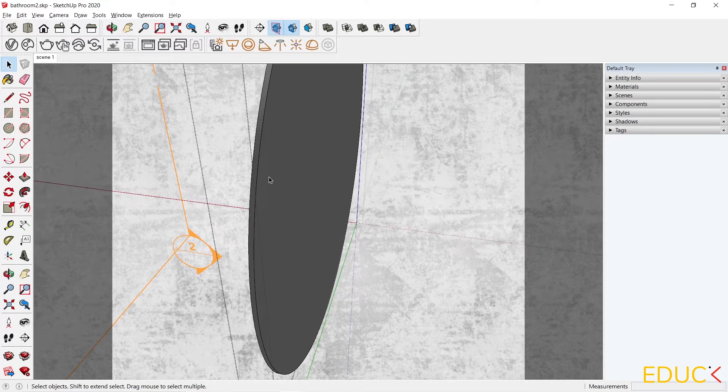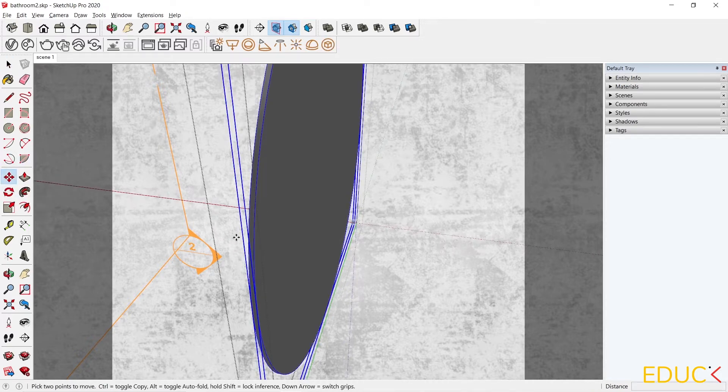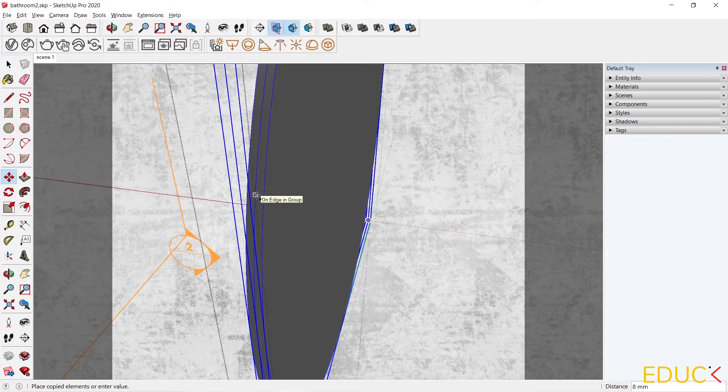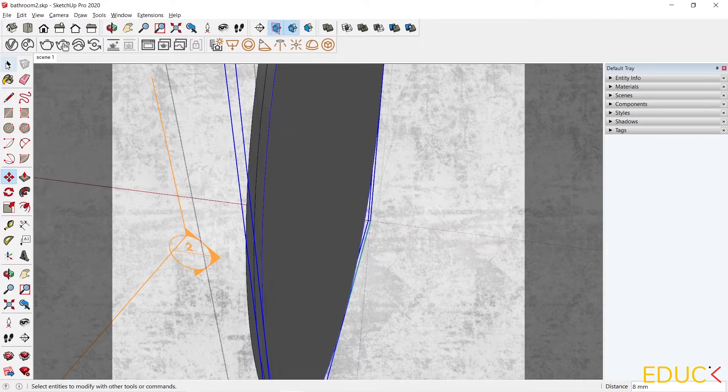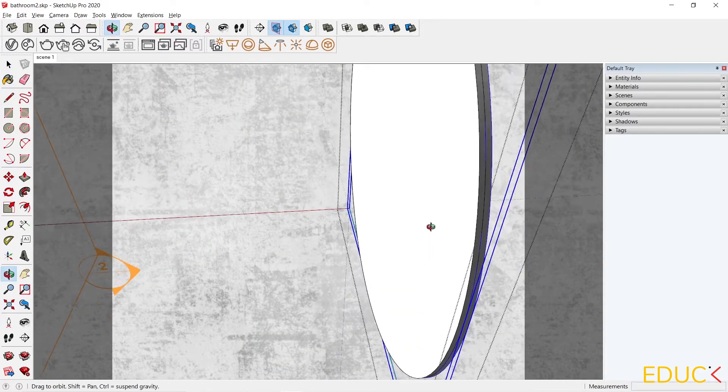Now I will copy the mirror pane. I select the Move tool, choose the starting point, hold down the left control on the keyboard, and the mirror plane has been copied. We have two planes, one next to the other.